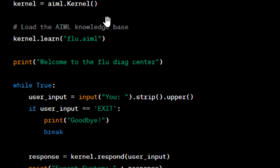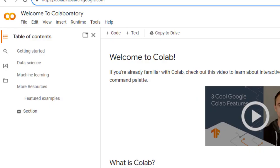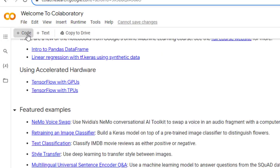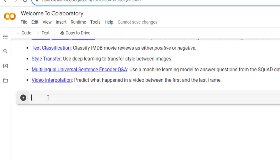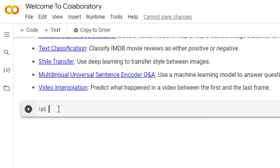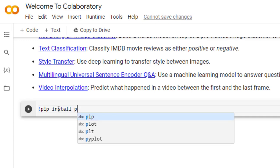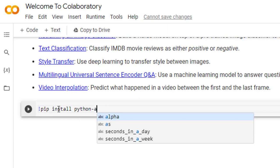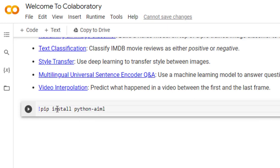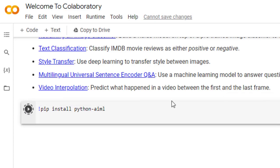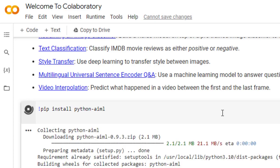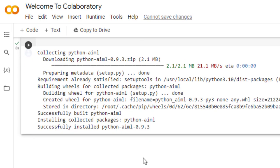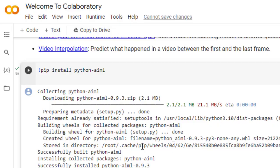I will be using Google Colab to run this code. First, we need to import the library. Click on a new code cell and run: pip install python-aiml. We need to install this library first. Once that is done, we copy the Python code.